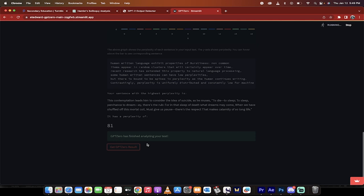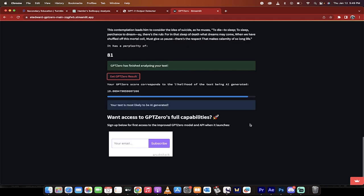It's going to take a few seconds and I will come back when it's ready. All right, welcome back. So the result is GPT has finished analyzing your text. It's most likely to be AI generated. Busted.